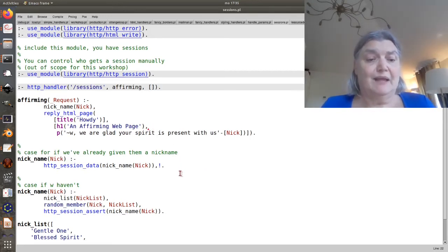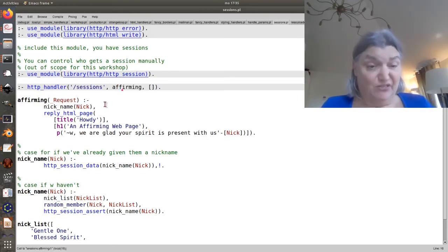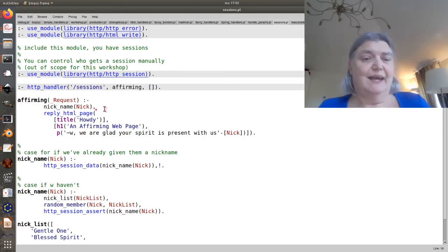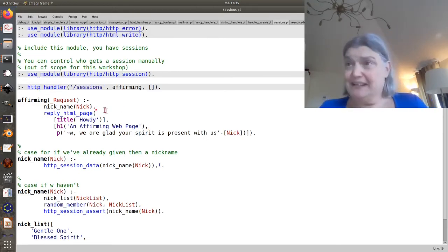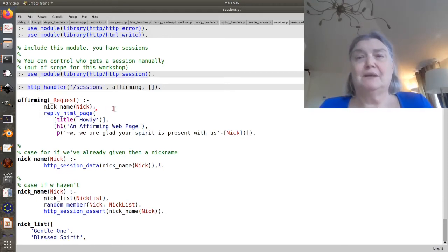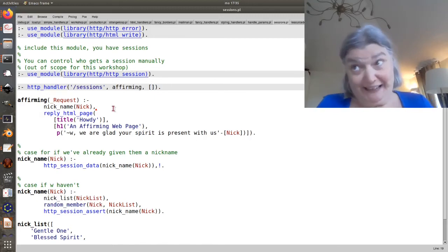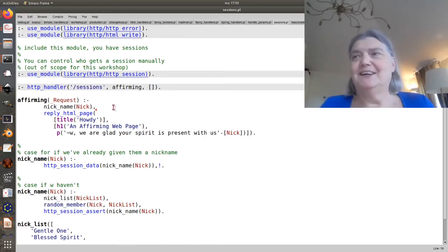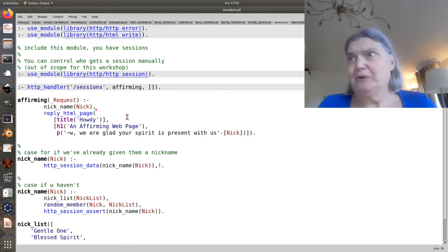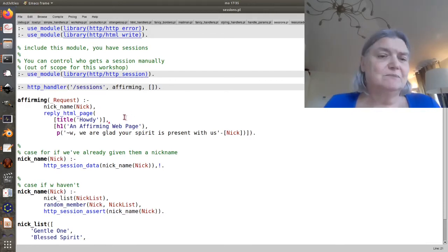And here, I have a handler called affirming. And the game here is that we're going to give the person an affirming name, and then we'll remember and always call them by that.